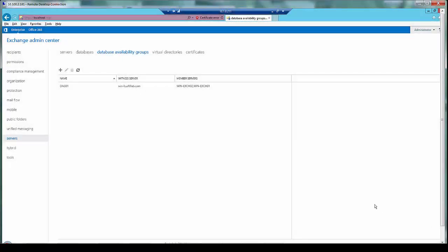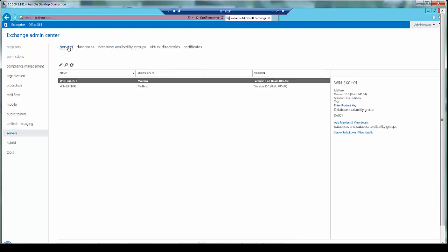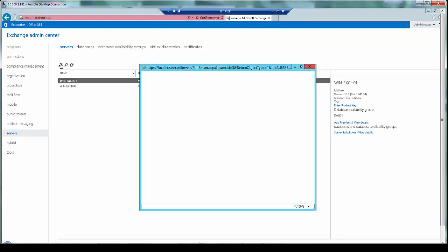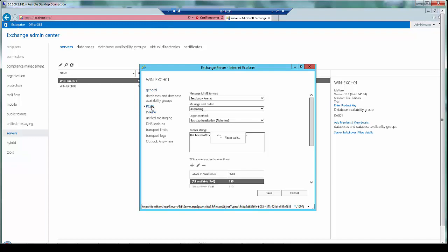Now let us take a look at how to enable POP3 and IMAP4 services on Exchange server. By default POP3 and IMAP4 client connectivity isn't enabled on Exchange. To do so, go to your servers and then within that go to server again. Click on the Exchange server and click on the pencil icon over here which is for edit, and within that you will see the options to configure POP3 and IMAP4 services. So to configure POP3 services, go to POP3 over here and these are the settings on my Exchange server.